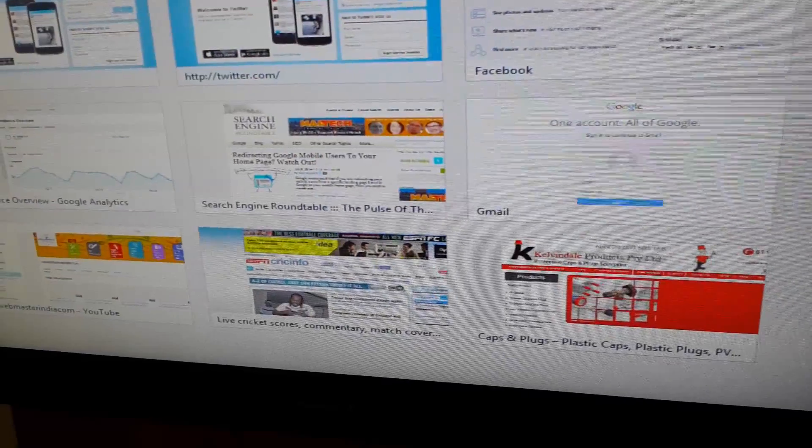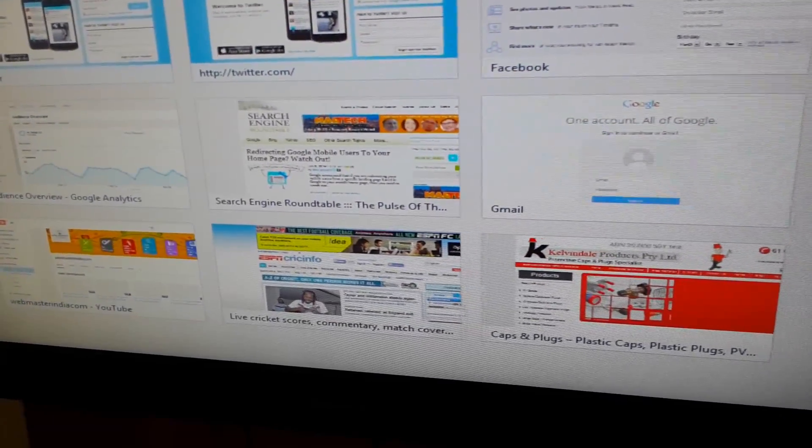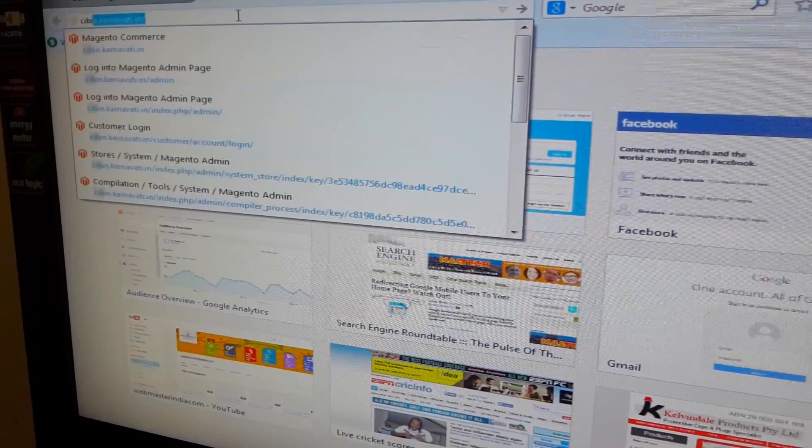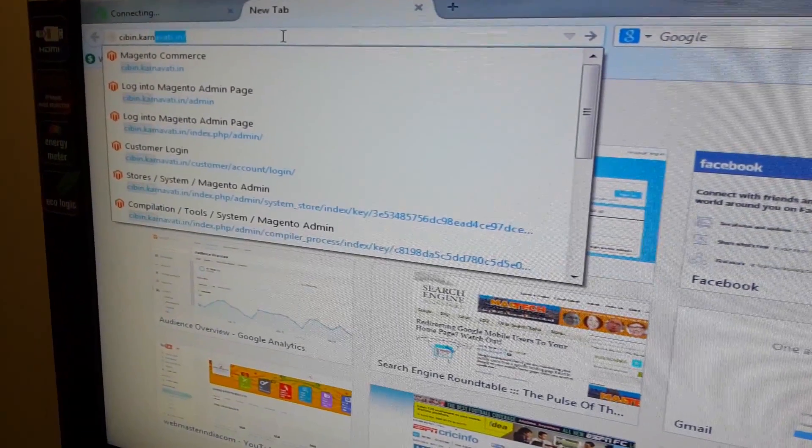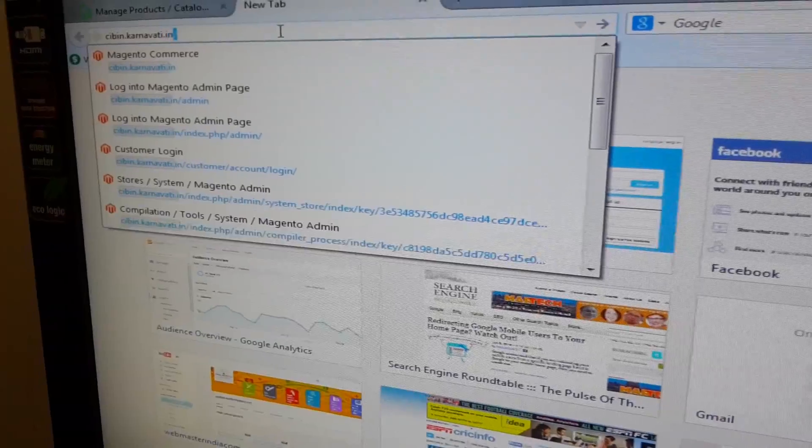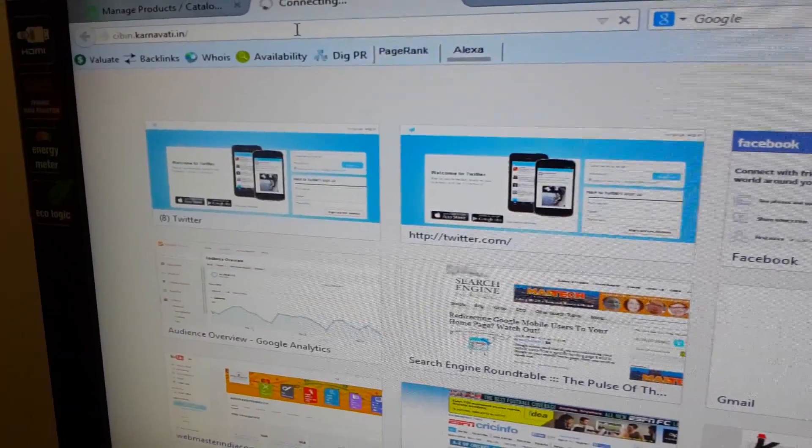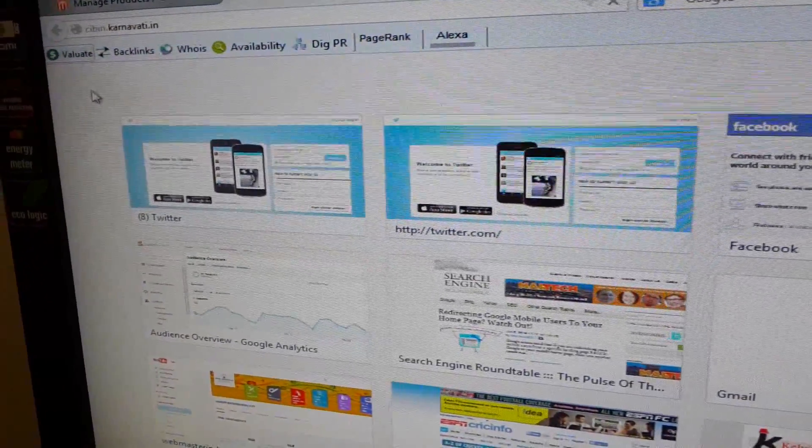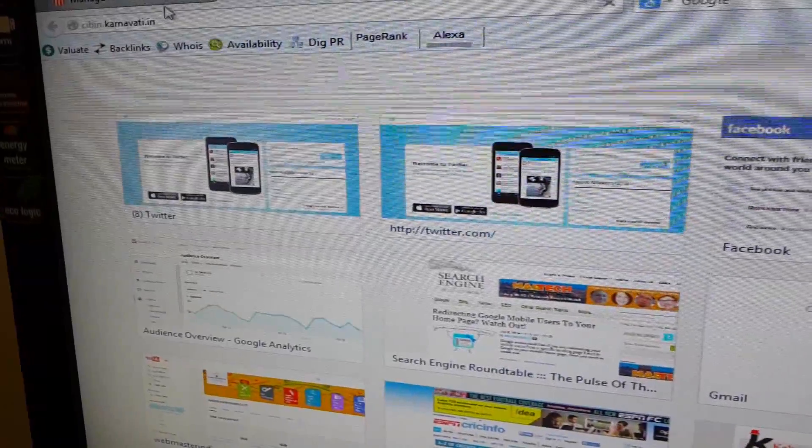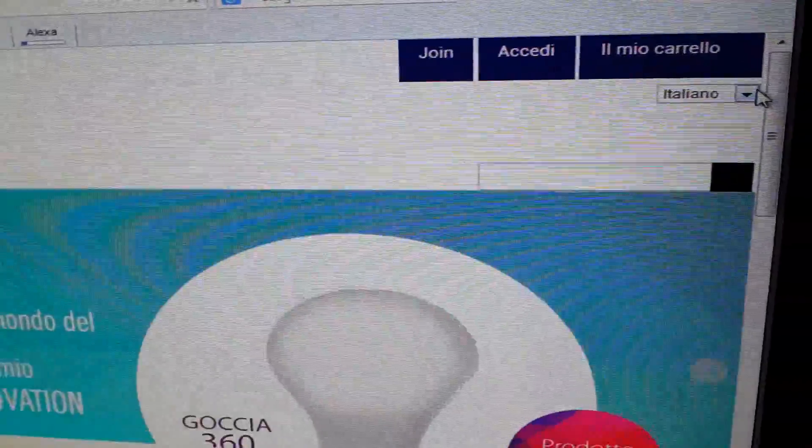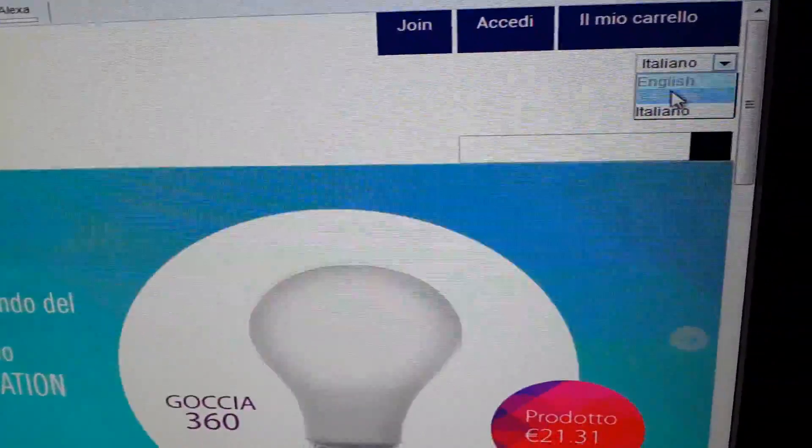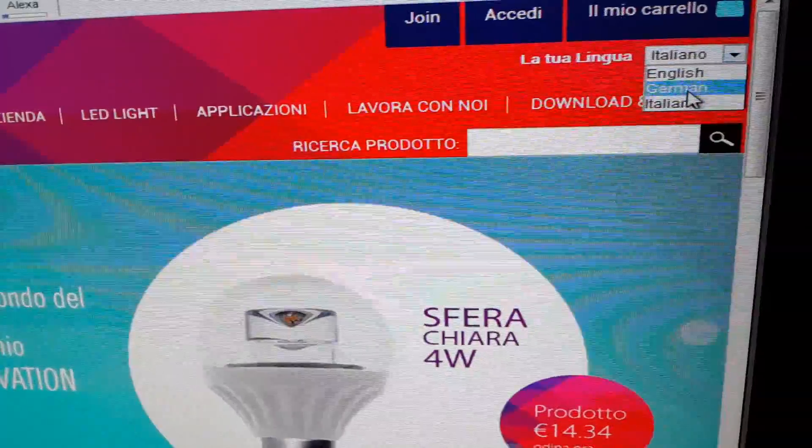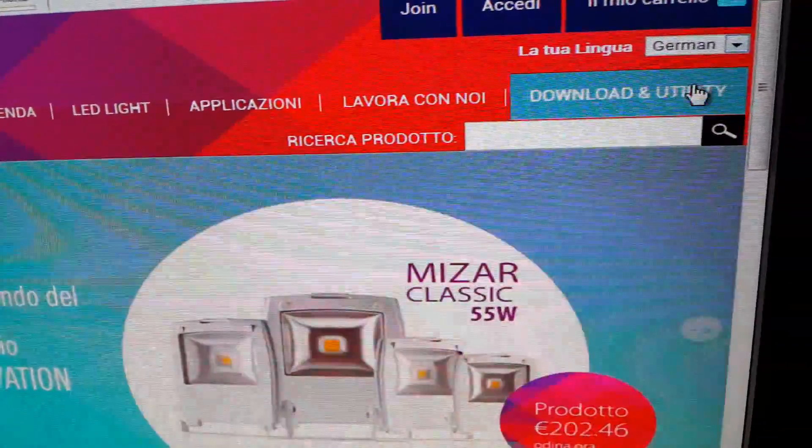So if we visit our website, we see here a dropdown to select the language: English, German, and Italian. We have created the three store views, so we can see three.